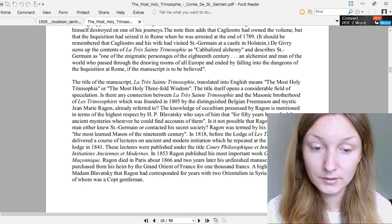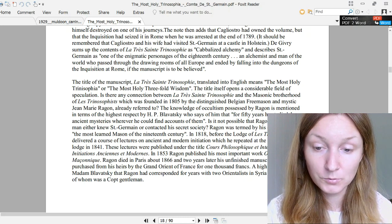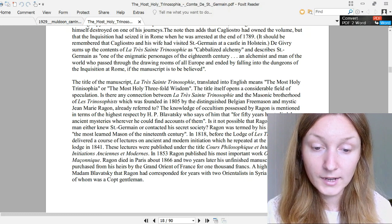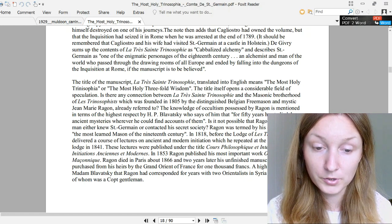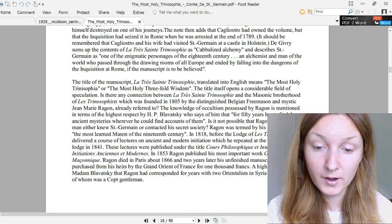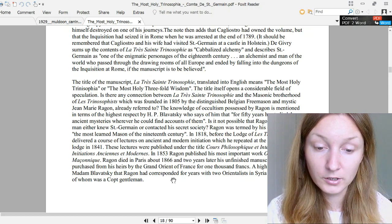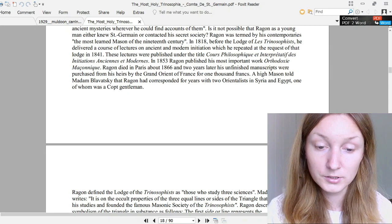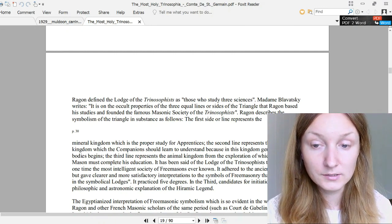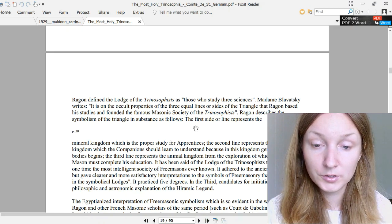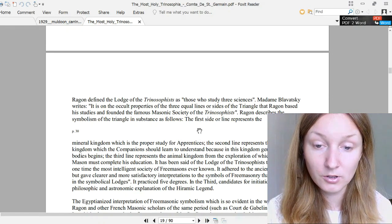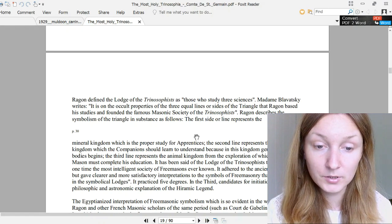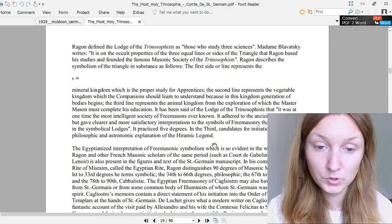These lectures were published under the title Cours Philosophique et Interprétatif des Initiations Anciennes et Modernes. In 1853, Ragon published his most important work, Orthodoxie Maçonnique. Ragon died in Paris about 1866, and two years later his unfinished manuscripts were purchased from his heirs by the Grand Orient of France for 1,000 francs. A high Mason told Madame Blavatsky that Ragon had corresponded for years with two orientalists in Syria and Egypt, one of whom was a Coptic gentleman. Ragon defined the Lodge of the Trinosophists as those who studied three sciences.